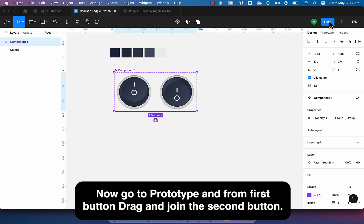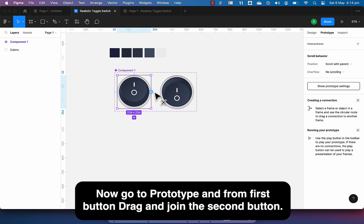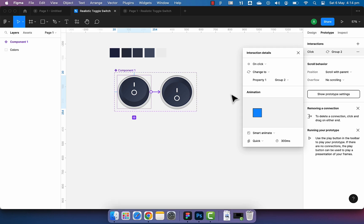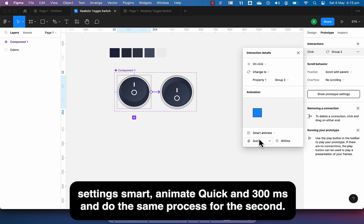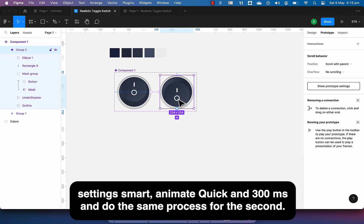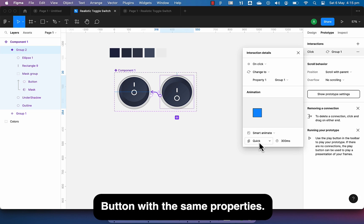Now go to prototype and from first button drag and join the second button to add an interaction. Choose these settings: smart animate, quick, and 300ms. And do the same process for the second button with the same properties.